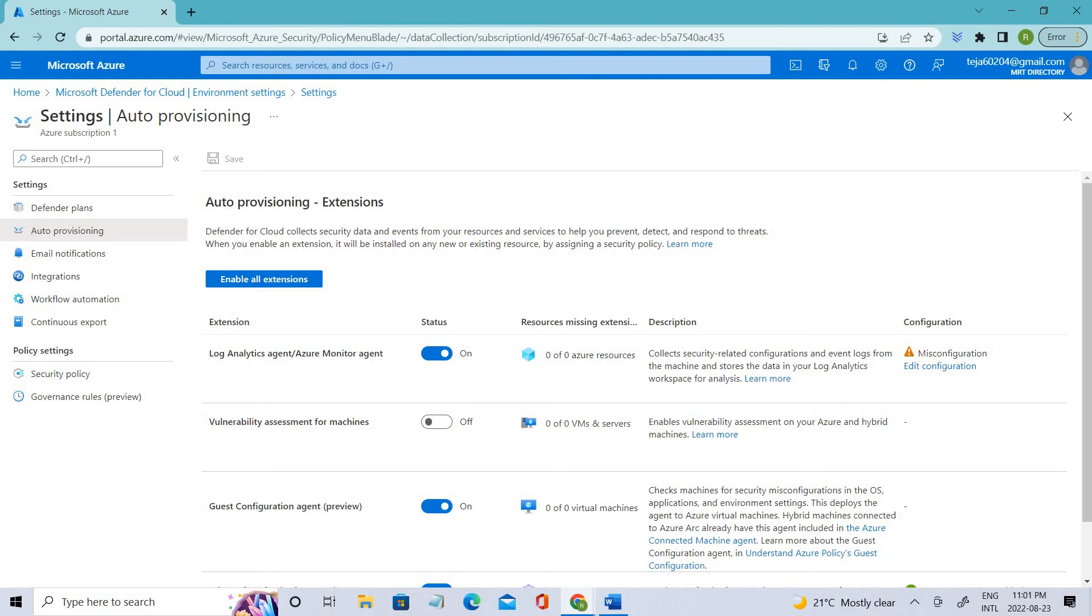Defender for Cloud collects data from your Azure virtual machines, virtual machine scale sets, IaaS containers, and even on-premises machines to monitor for security vulnerabilities and threats.